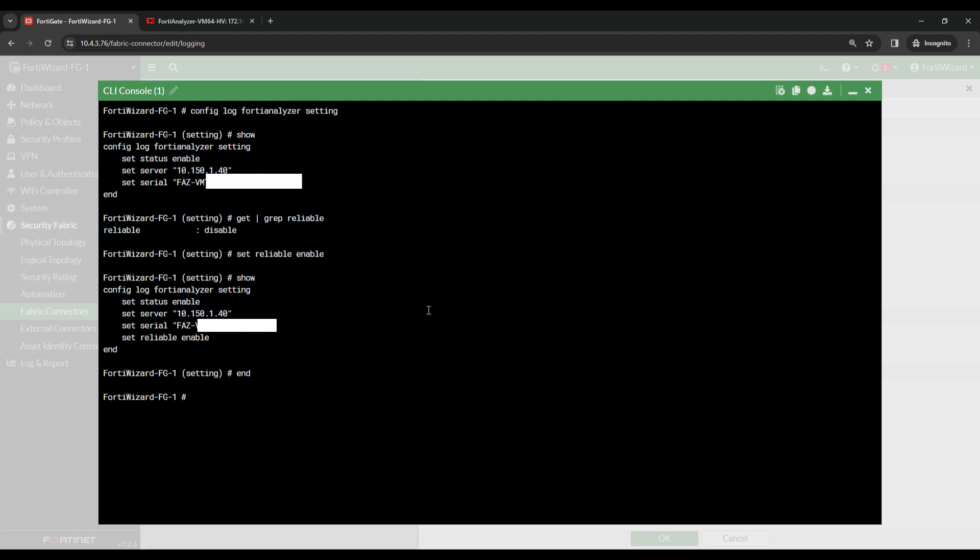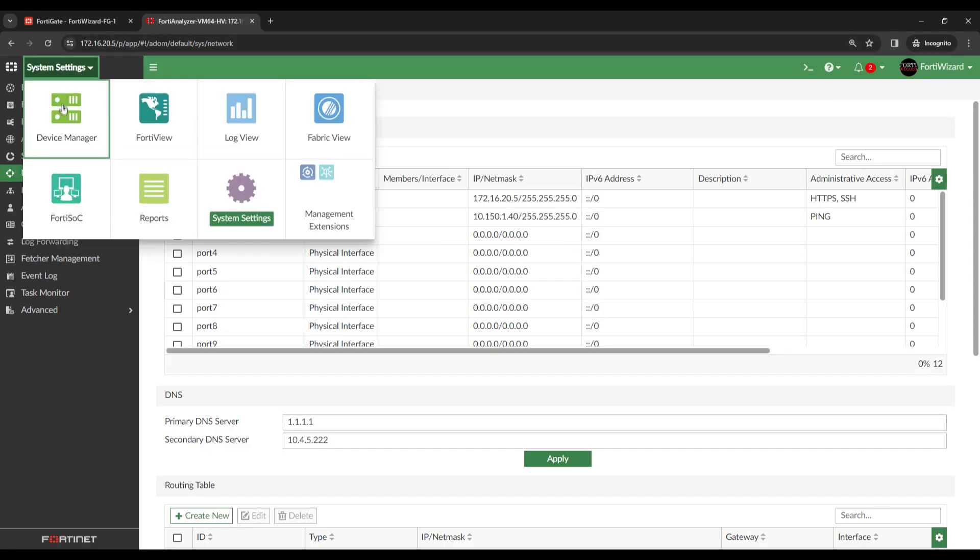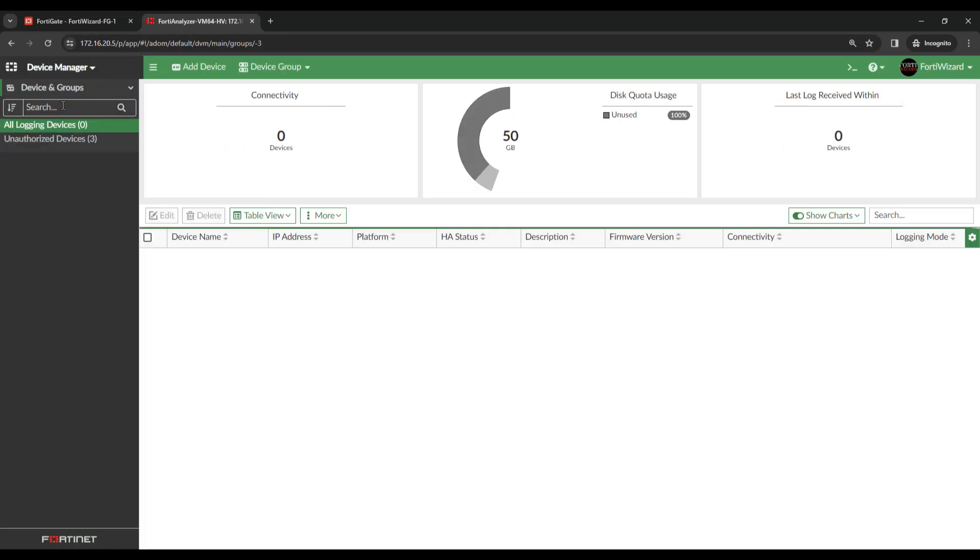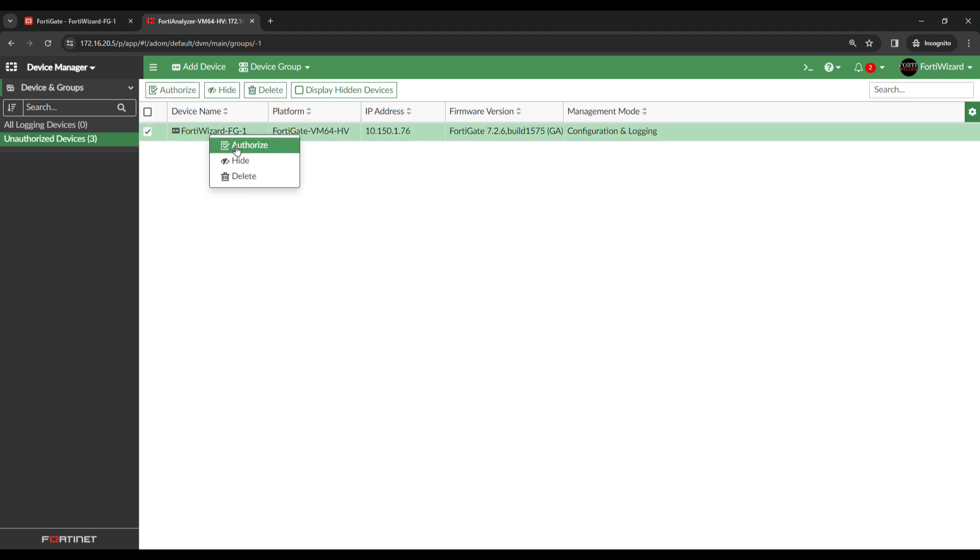All we have to do now is authorize the FortiGate on the FortiAnalyzer. Coming over to the FortiAnalyzer, under Device Manager, and on Authorized Devices, we can see the FortiWizard FortiGate is currently unauthorized. All you need to do is right click, then click Authorize.